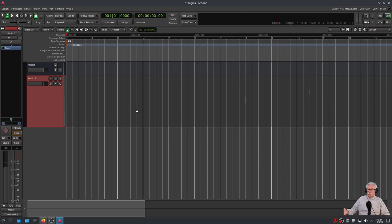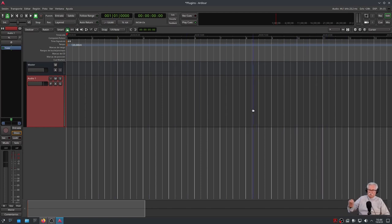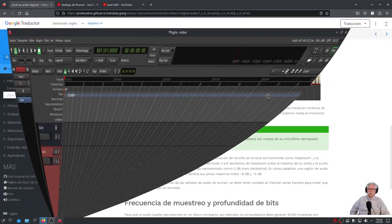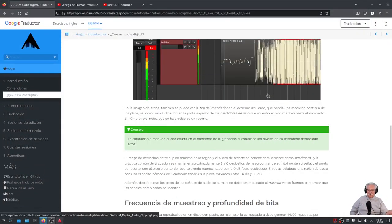Si utilizáis el mismo sampler que se va a repetir, por ejemplo un crash, un platillo o un hi-hat de batería, pues por aquí lo vais a gobernar directamente. Me estoy adelantando, saliendo de la filosofía de lo que pretendo.